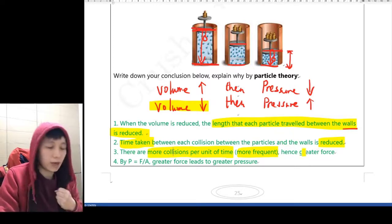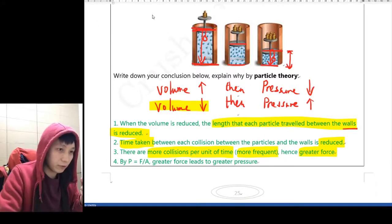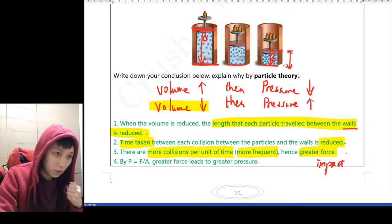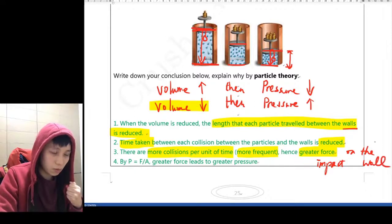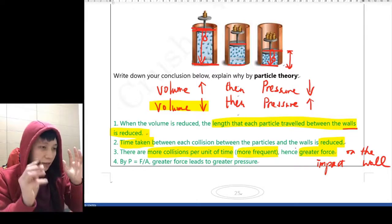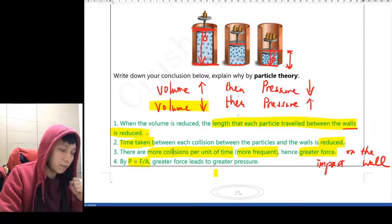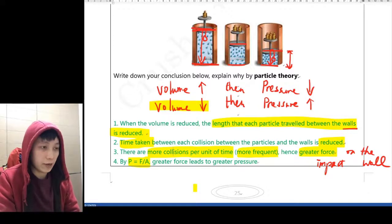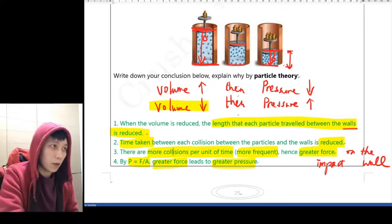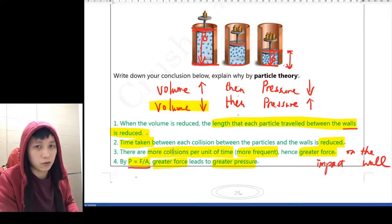Because of more frequent collisions, the walls will receive a greater force — a greater impact force from the particles colliding on the wall. We can relate this more later when we learn about momentum, but let's ignore that for now. Lastly, by the idea of pressure equals force over area, with this greater force, you of course have greater pressure. It's essential to quote this equation — the definition of pressure.